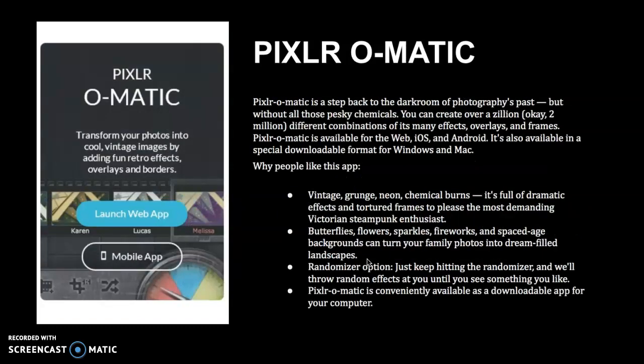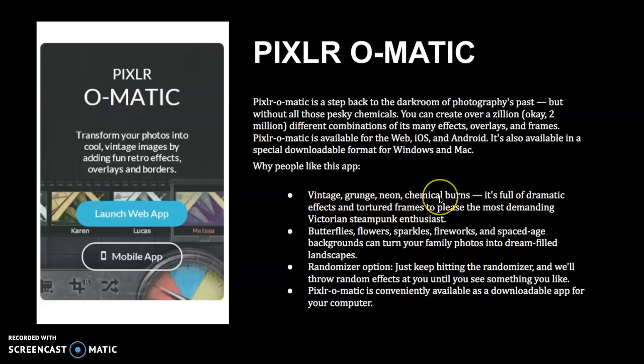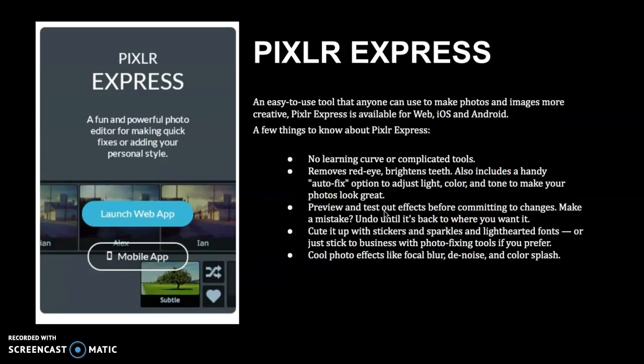And then Pixlr-O-Matic is really cool. What I like about it is vintage, grunge, neon, chemical burns. Those are all different effects that you can apply on top of your photograph. And by doing that, it really acts like you're changing the photograph, like you're putting it through or washing it through chemicals, like what people used to do when they developed photos or still do if they're choosing to develop photos using chemicals. So this is really fun. It's simple to do. It's relaxing to do. It's not frustrating.